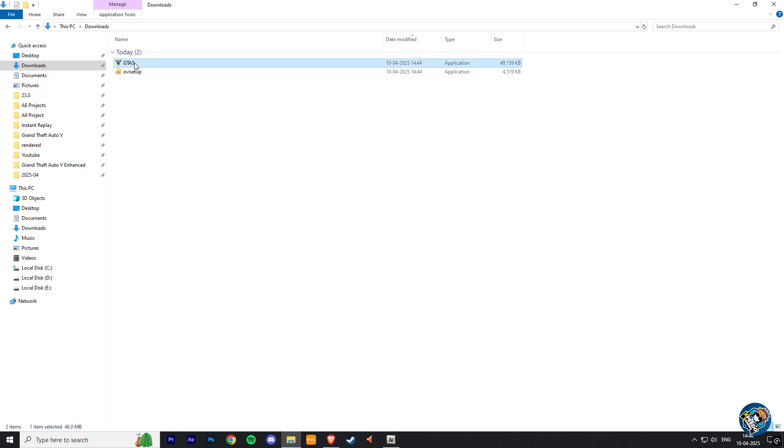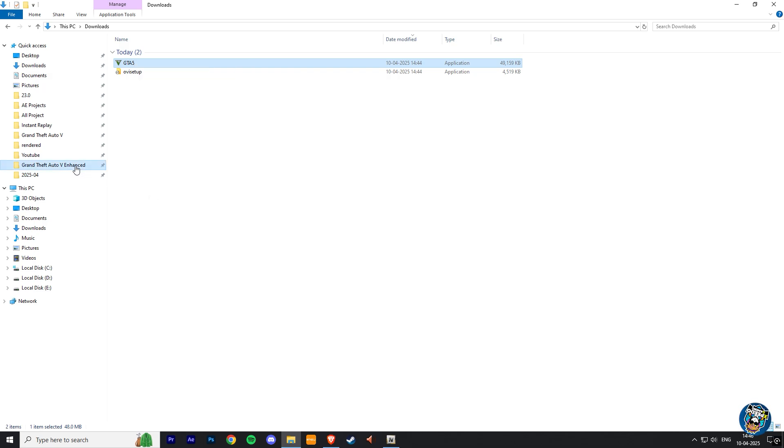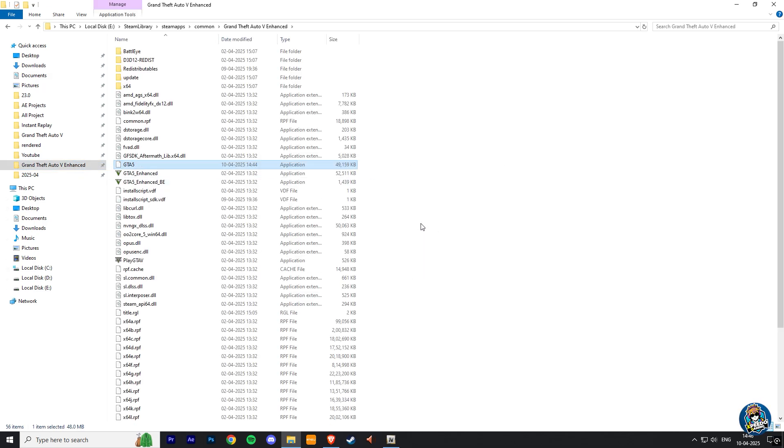So now just copy this GTA V EXE file, and paste it inside your GTA V Enhanced directory.